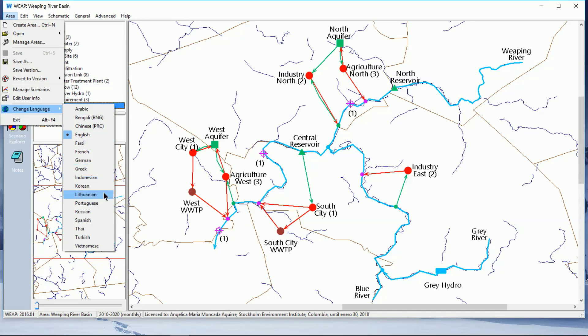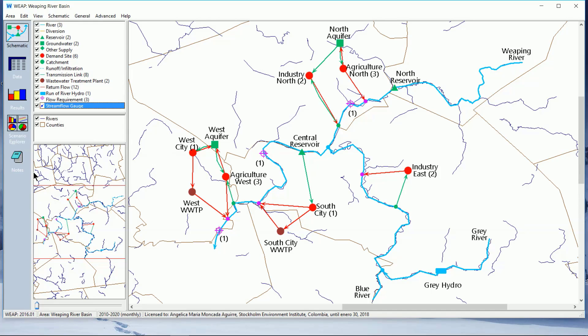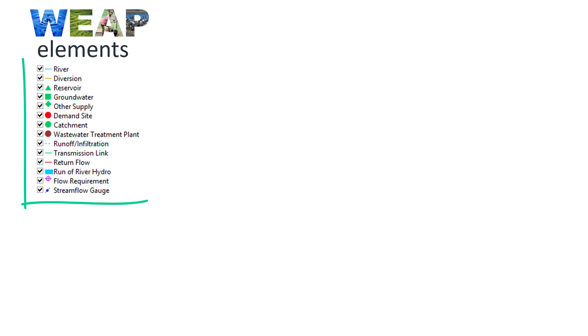Before developing a WIP model we must understand how WIP will represent the system or basin we want to model. This is done by converting the components of a system or watershed into WIP elements. There are 14 element types.